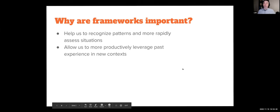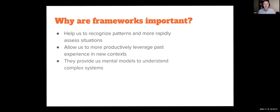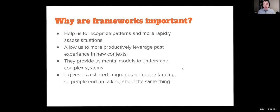Another reason: frameworks allow us to more productively leverage past experience in new contexts — that moment of 'I've seen this before, I recognize this, now I know what to do.' They also provide us the mental models to understand complex systems. As folks working in the UX world, we're dealing with very complex products and very complex human interactions. And then the last one, which is perhaps the most important: it gives us a shared language and understanding. A lot of times when product teams are struggling, it's not just that people are disagreeing — they're actually talking past each other. A framework can really help us make sure we're on the same page.